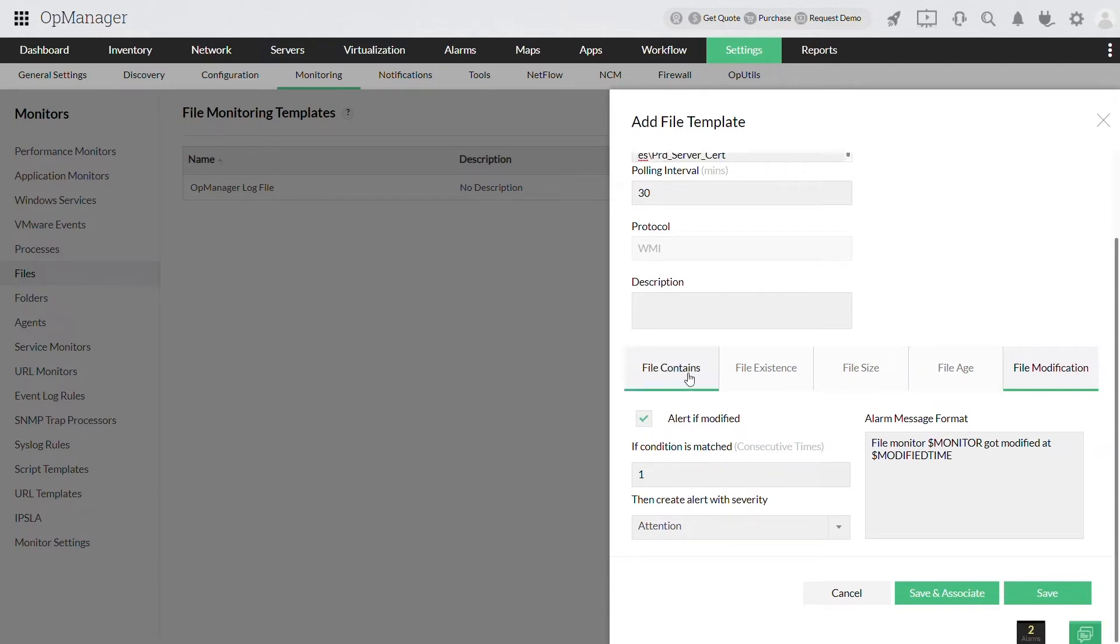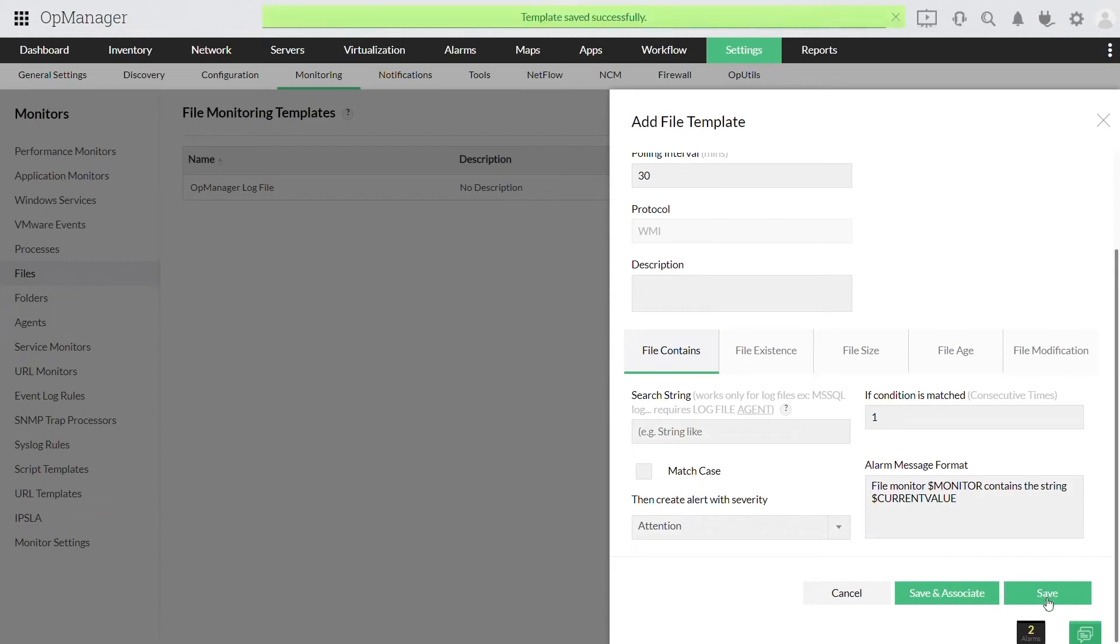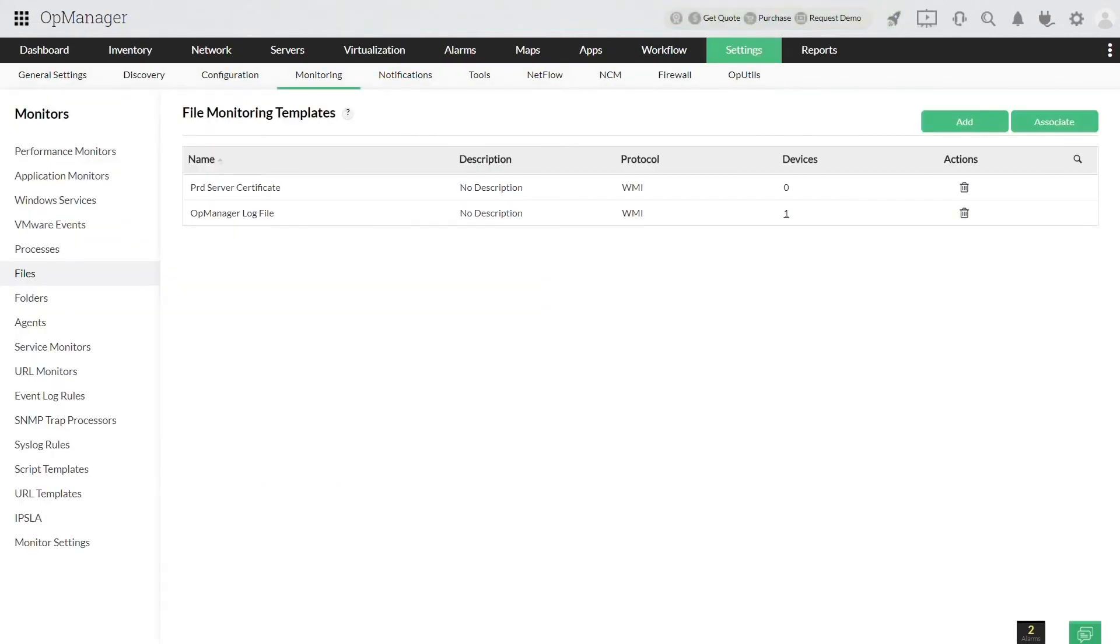The file content can also be monitored using an agent which will be covered in a separate video. Click save—a file monitor is successfully created.